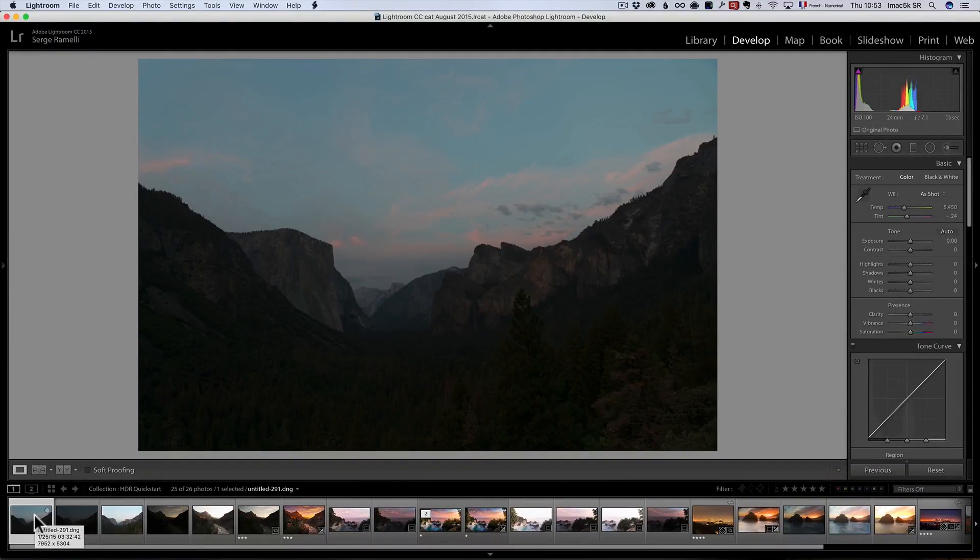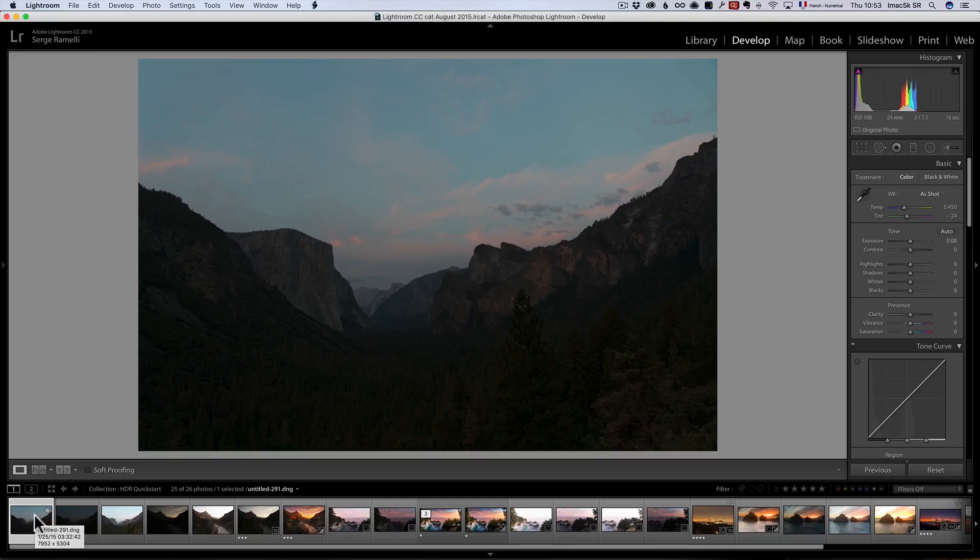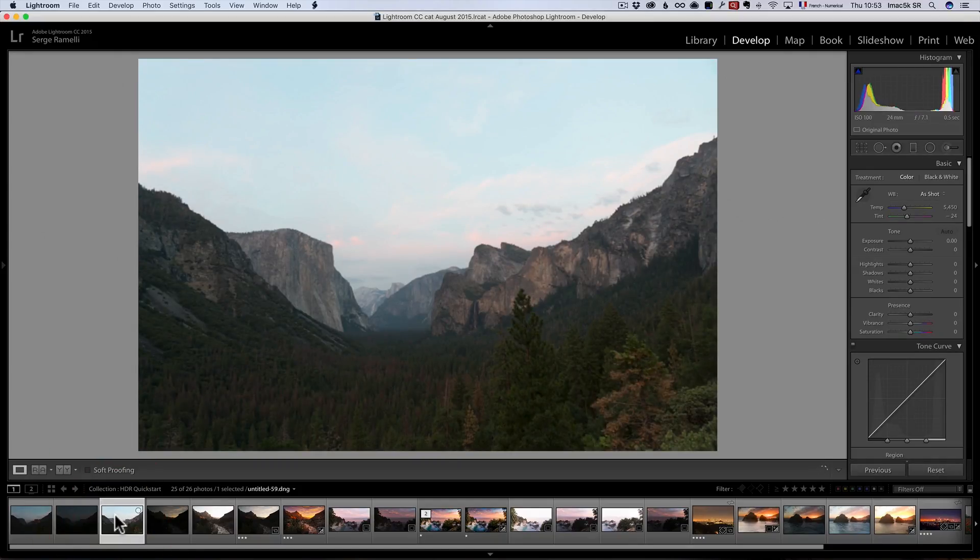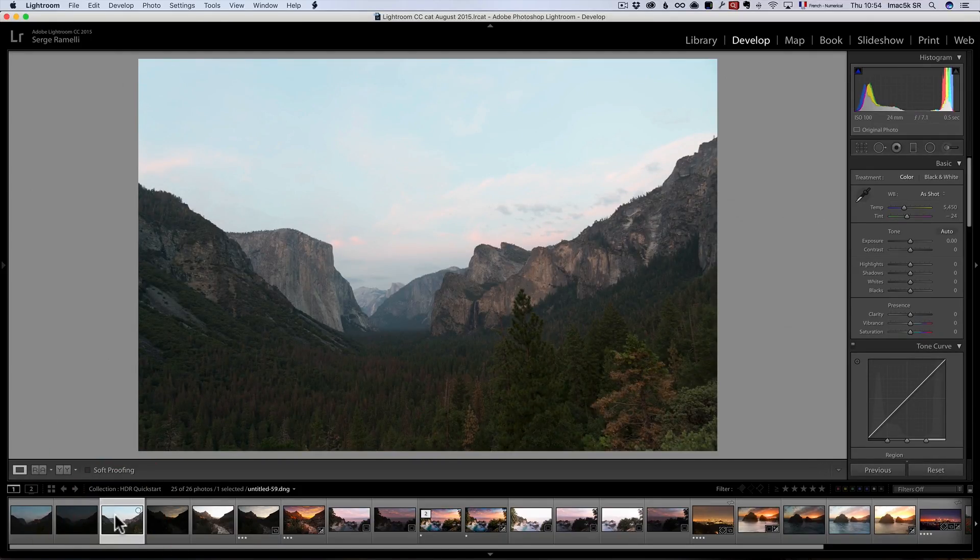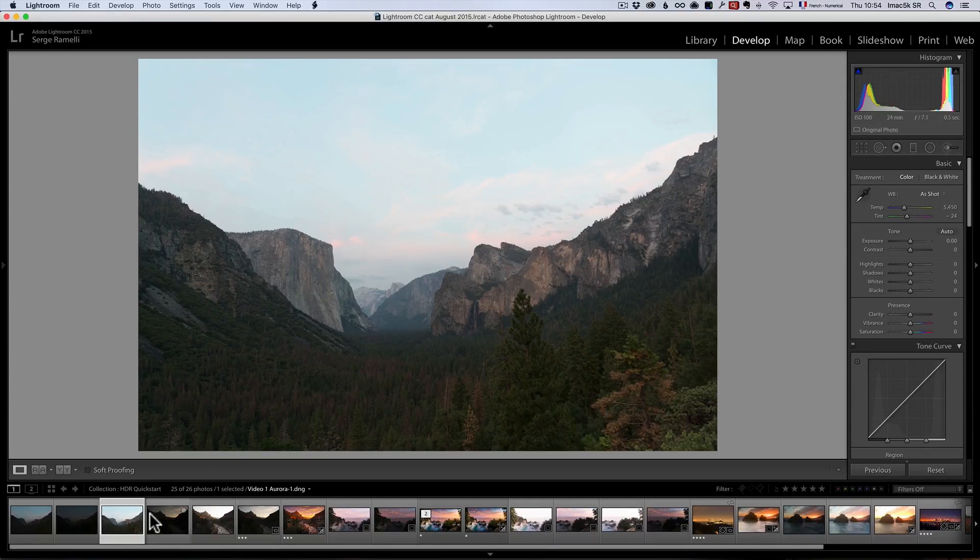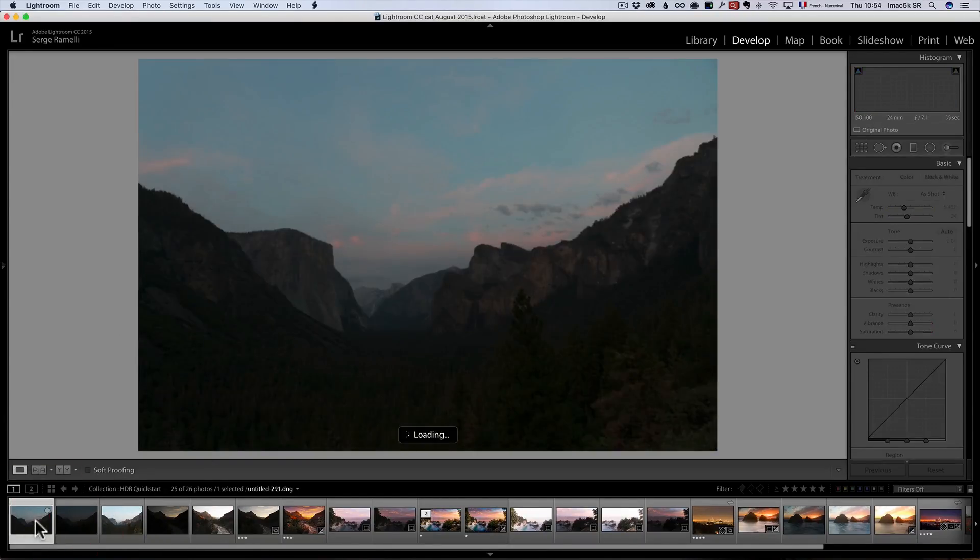All right guys, I want to show you a cool trick. I just came back from Yosemite and the tunnel view and I got a great shot. The problem with the tunnel view is it's a very classic shot of Yosemite and the problem with it is that it's facing east. So, you never have a sunset.